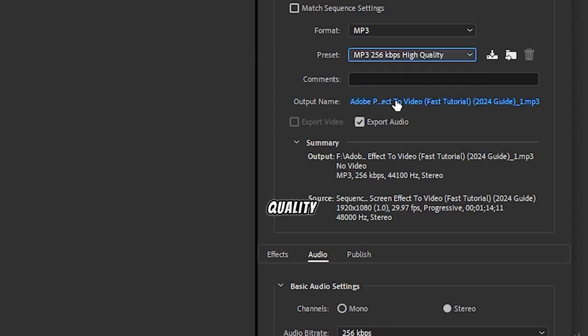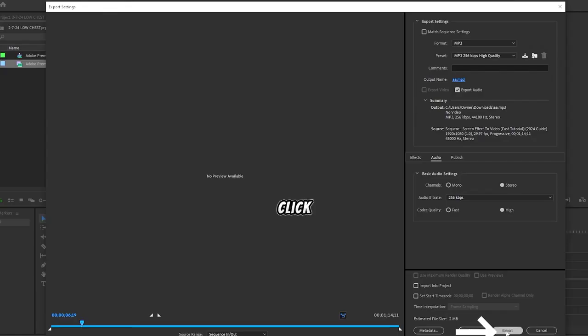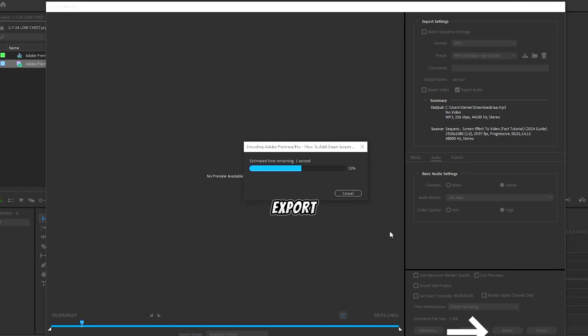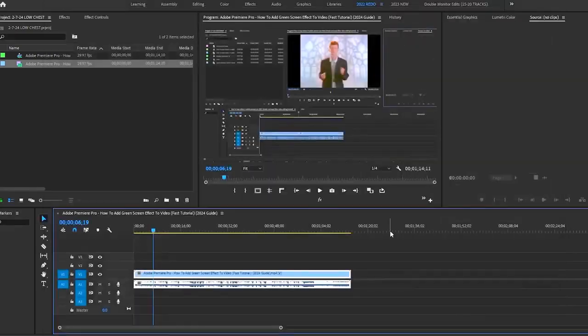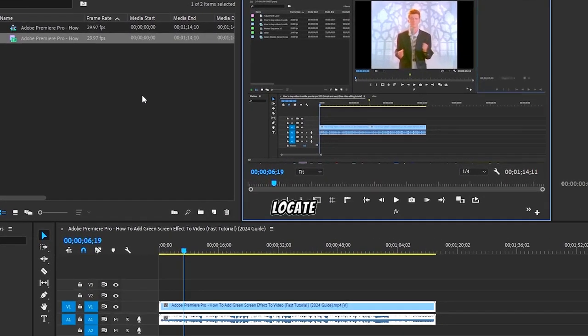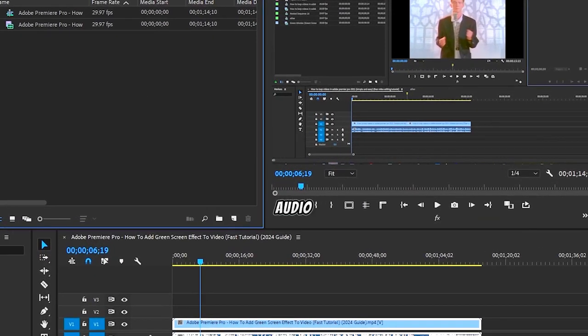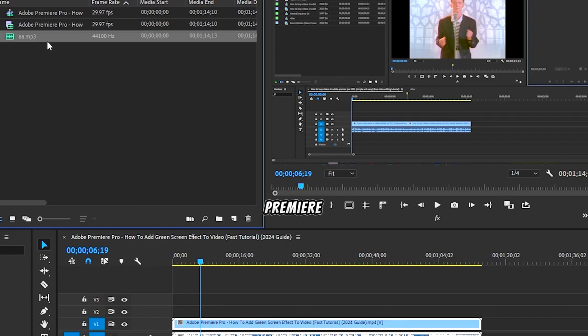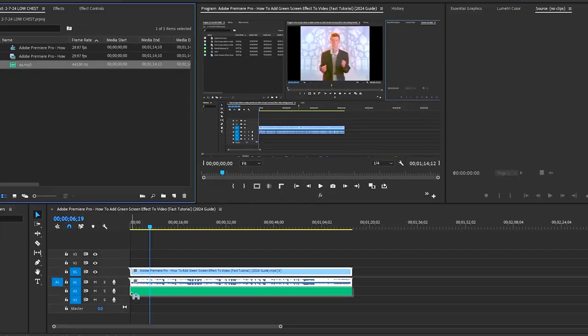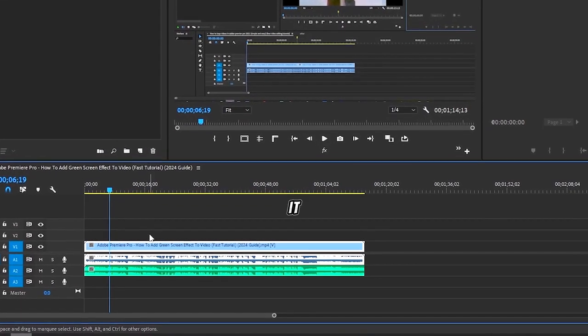Save your file or output name onto your desktop, then click Export. Locate your audio file and drag it onto Adobe Premiere Pro, and there you have it.